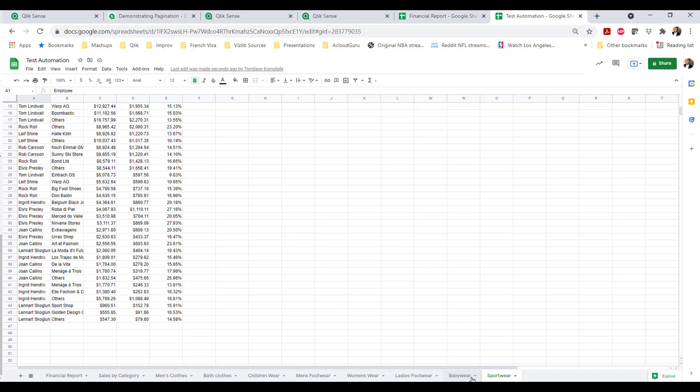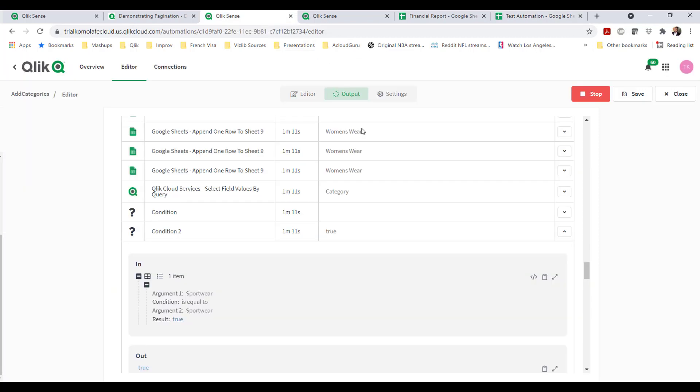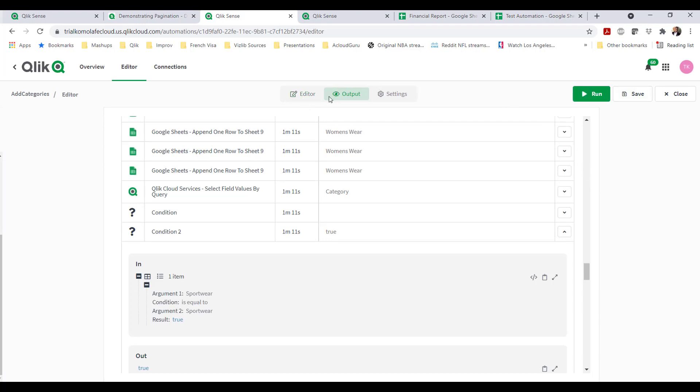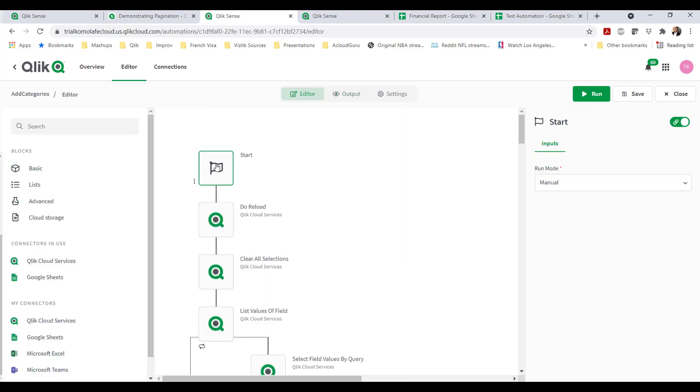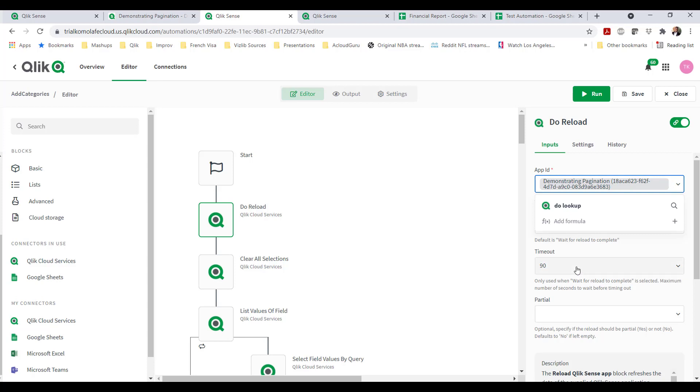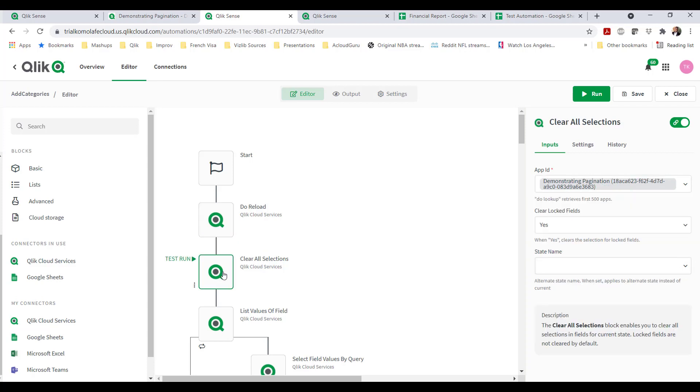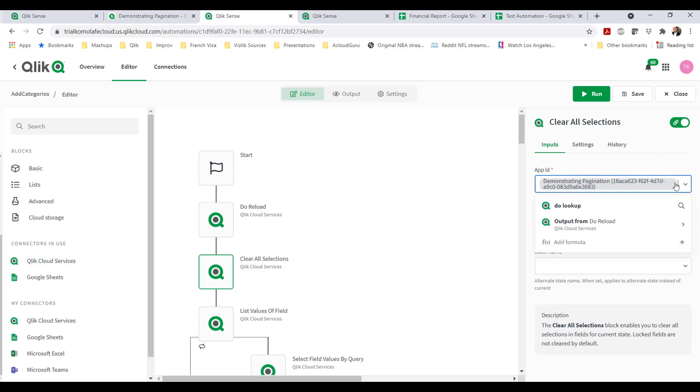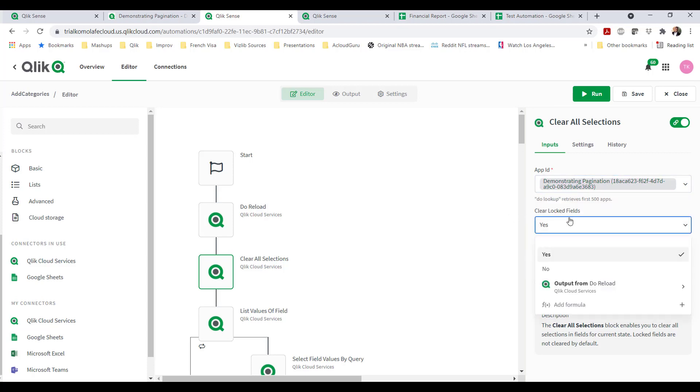So we keep iterating through all the different values in a particular dimension and then populating those values in a Google Sheet. When we create automations, the first block you add is the start block. And once I hit start, do reload. And I pull in the data onto the application. I always want to first clear all selections. That's super important to keep in mind.